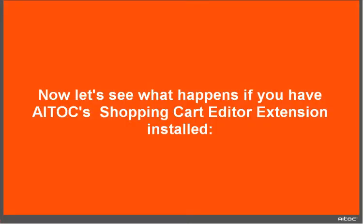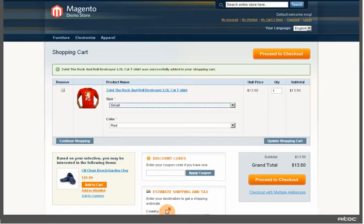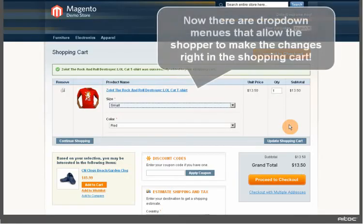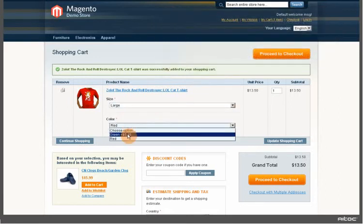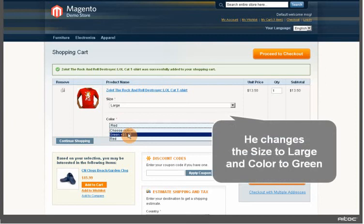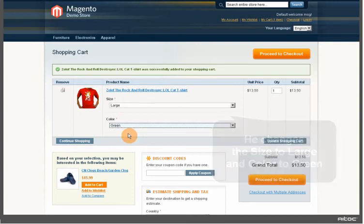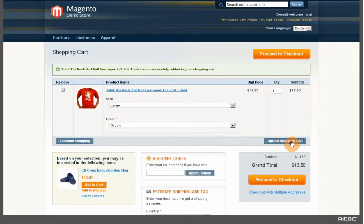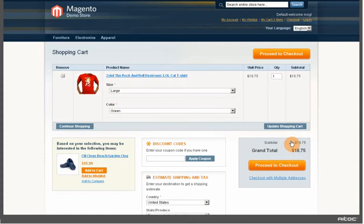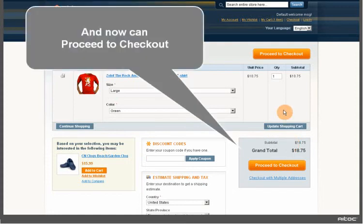Now let's see what happens if you have the shopping cart editor extension installed. Now there are dropdown menus that allow the shopper to make changes right in the cart. He changes the size to large and color to green, then presses the update shopping cart button, and now we can proceed to checkout.